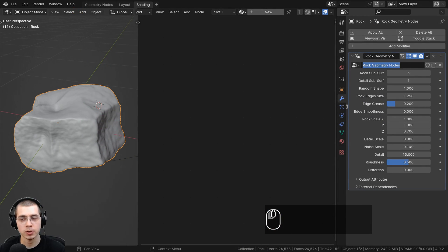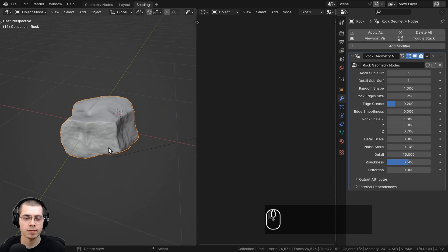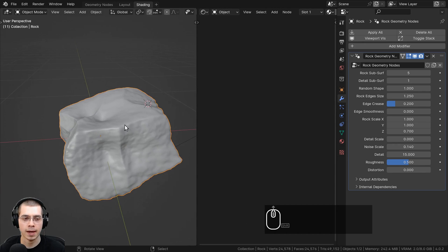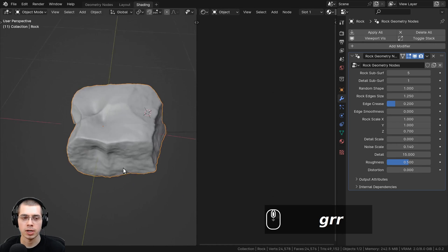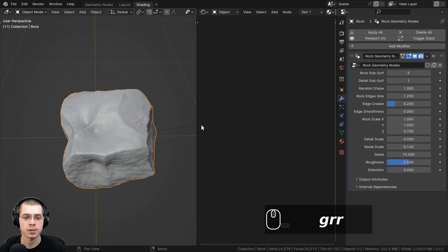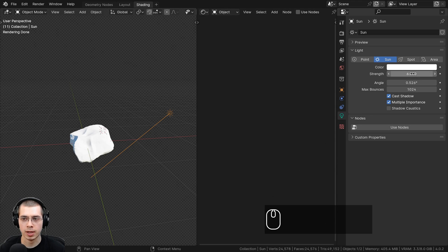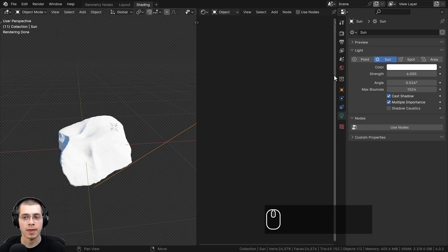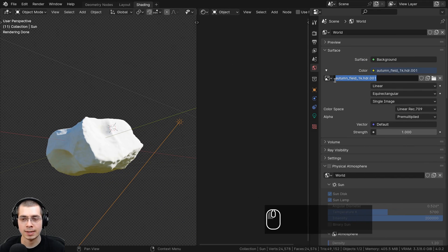I've opened up my Rock Generator Geometry Nodes Blender file. First, I'm going to show you a few things I've done to the 3D viewport, like the lighting. In the 3D scene, I have my rock generator. I also added a sunlight here to get some nice lighting, pointed it in this direction, and set the strength to 6. To get some nice realistic lighting and reflections, in the world properties, I added the autumn field 1K HDRI — a free HDRI from polyhaven.com. I'll have the link in the description. I downloaded the 1K HDR version.